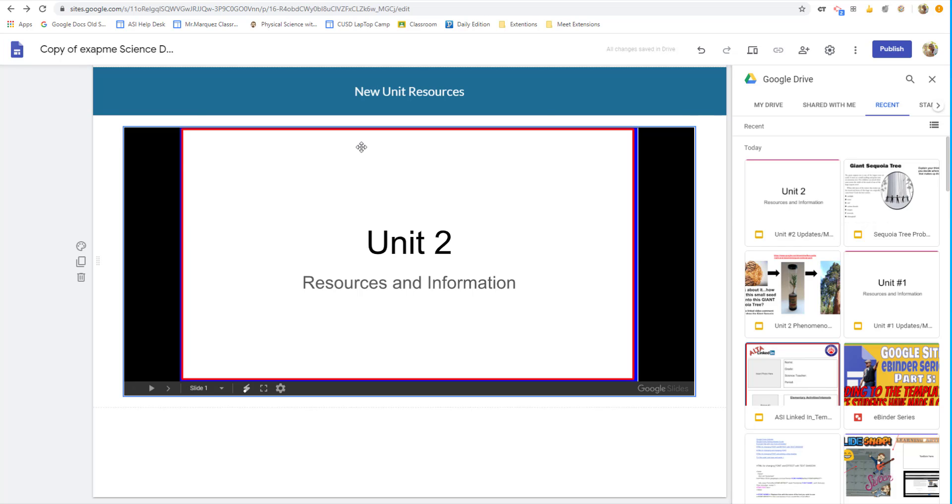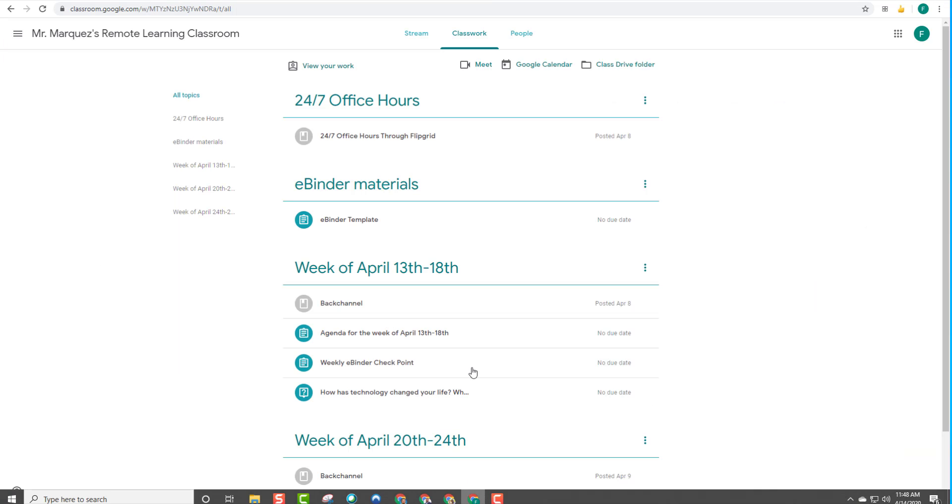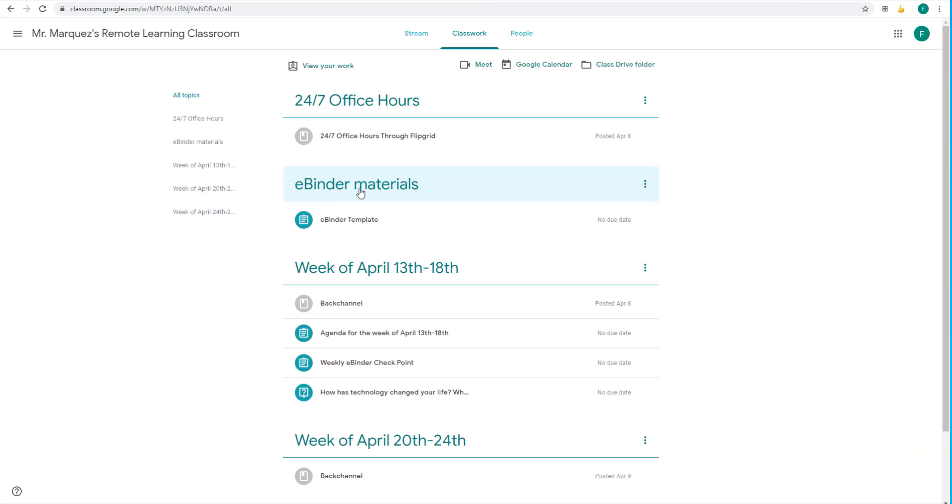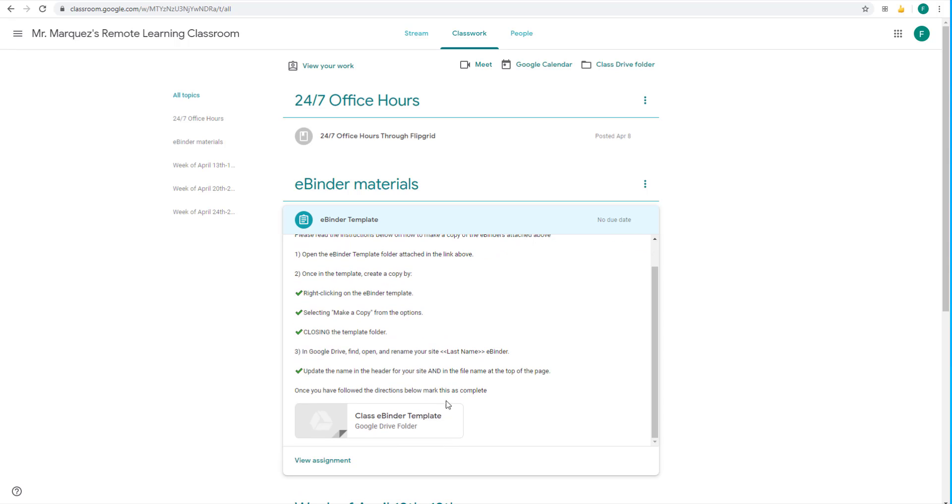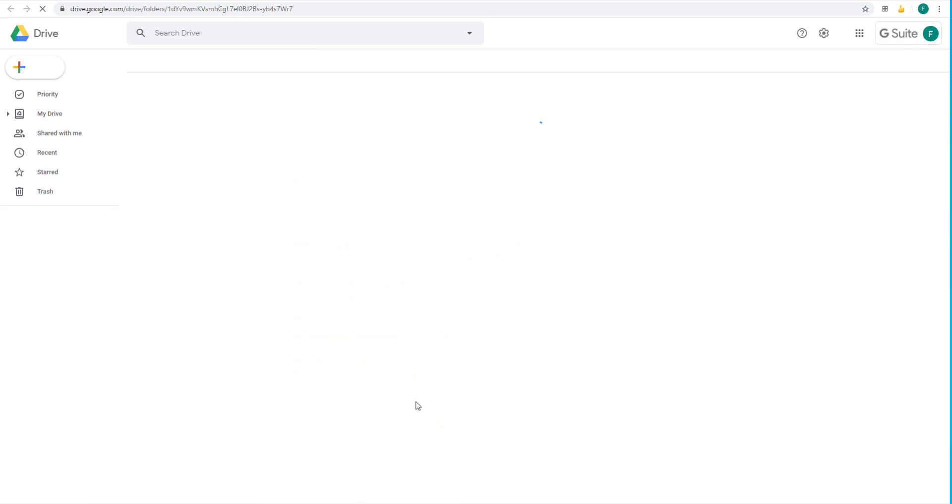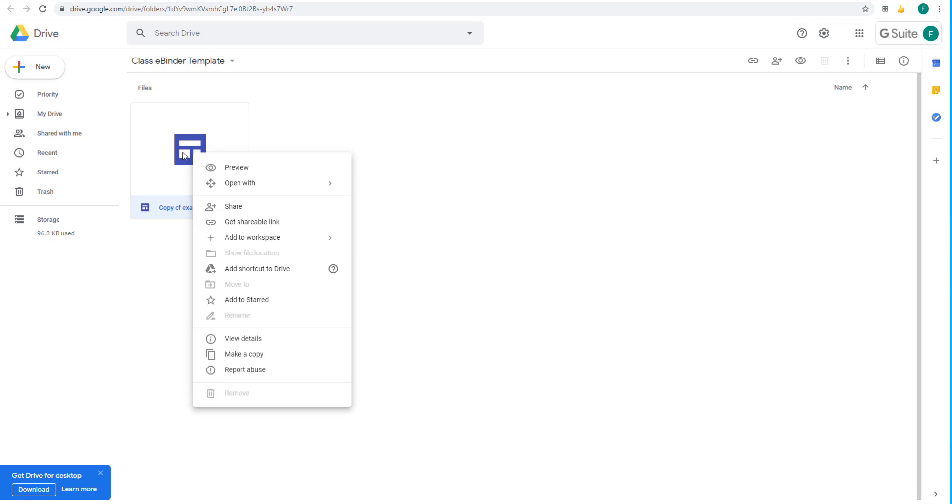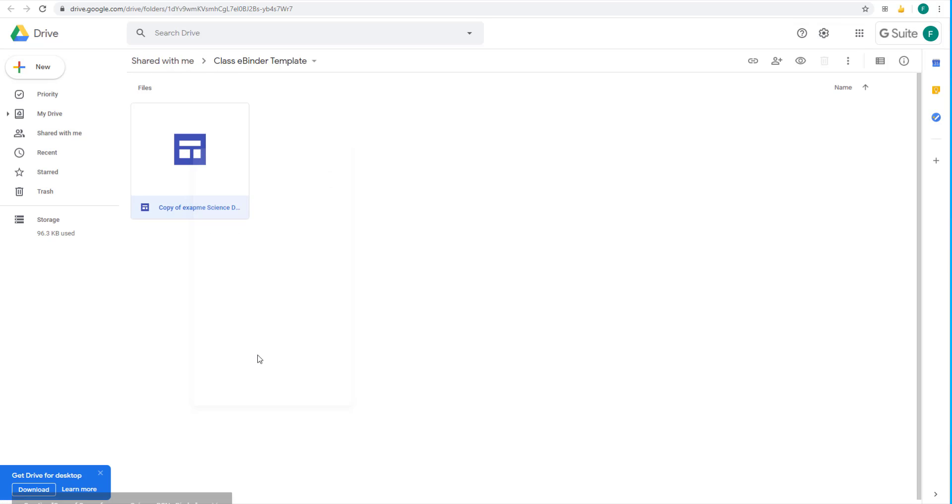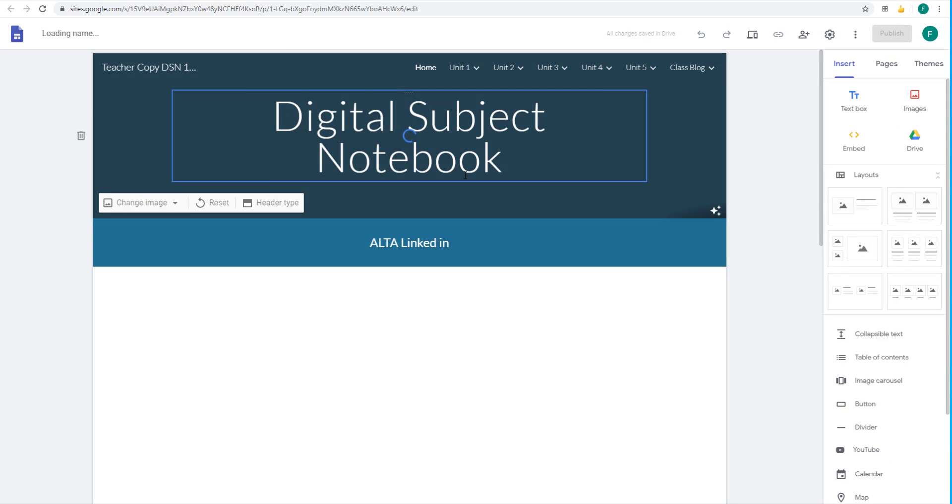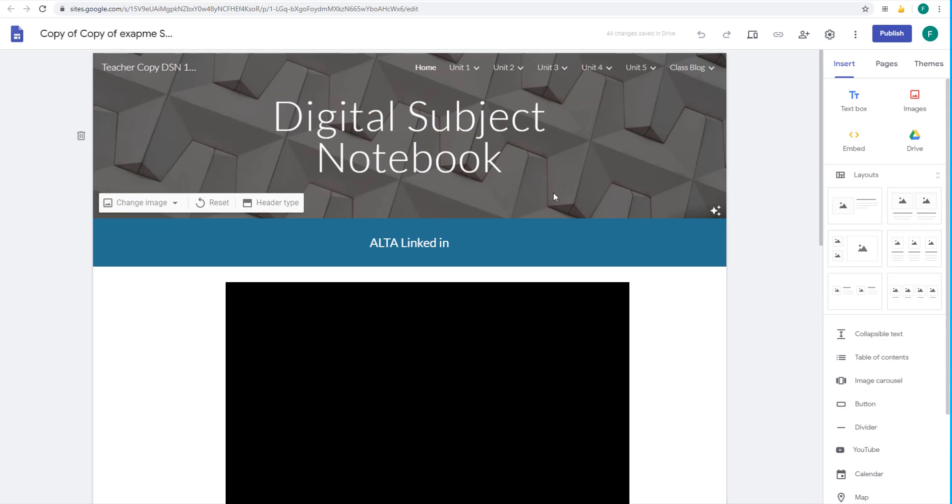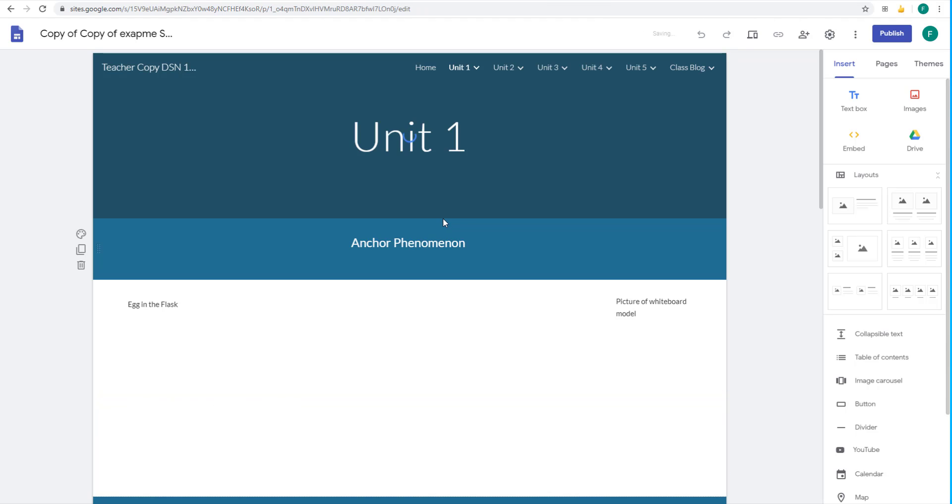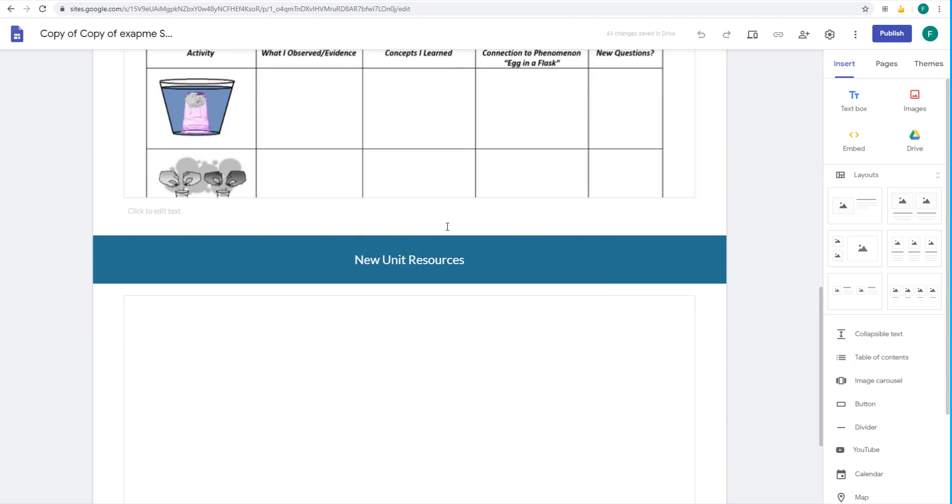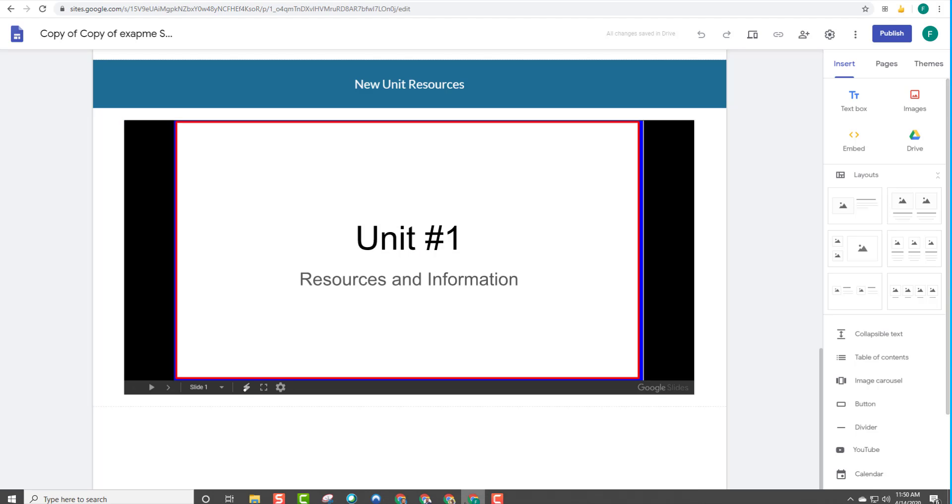So once this is done, then when the student comes in here and goes, oh, there's my template, I'm going to make my copy. They're going to open up the folder, just like we showed in our part four of this series. They're going to right click and make that copy. And once that copy is made and the student goes into it, they now have their own copy of this eBinder template. And if they go into unit one and they scroll down, they will see your new unit resources.